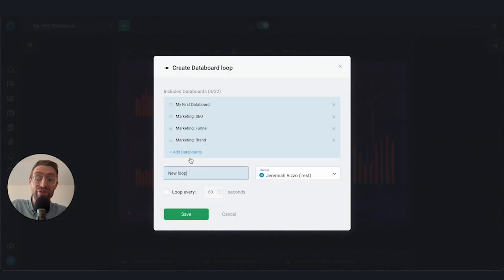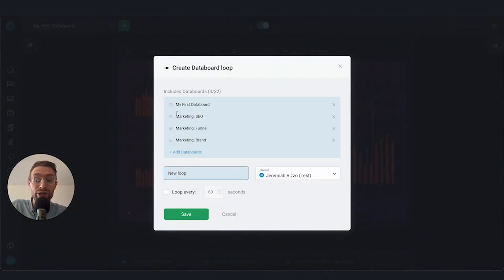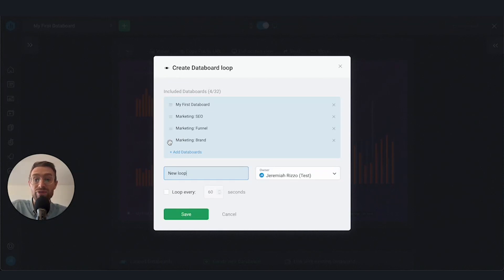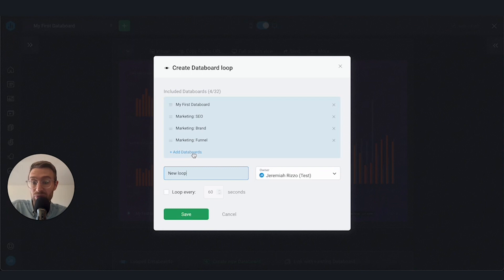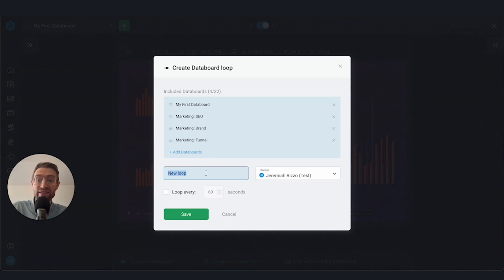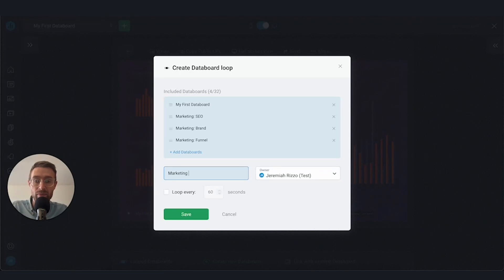Now we've got a few options here. First, we can actually reorder the way in which these data boards are displayed. For example, let's say I wanted the brand one first, we could do that, or the marketing funnel first. We also have the option if we missed one to go back and add another data board. Then let's name it. In this case, we're going to say marketing overview.